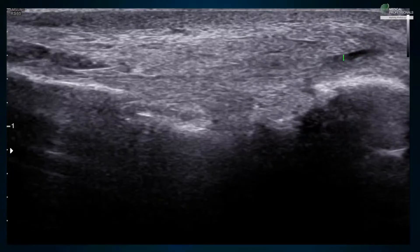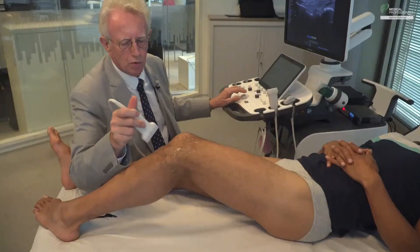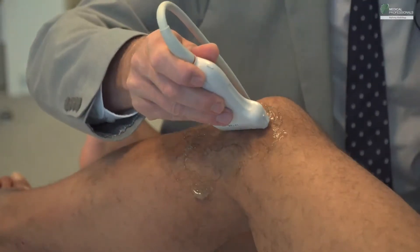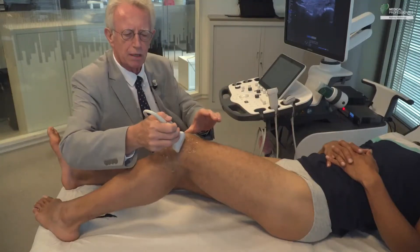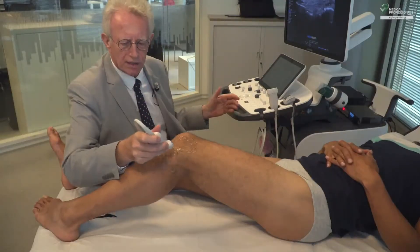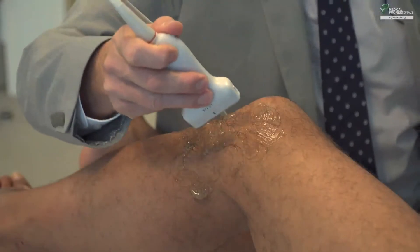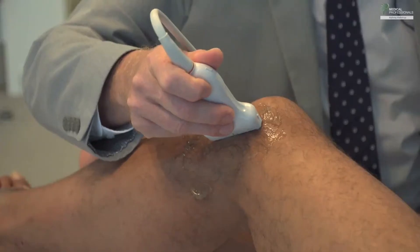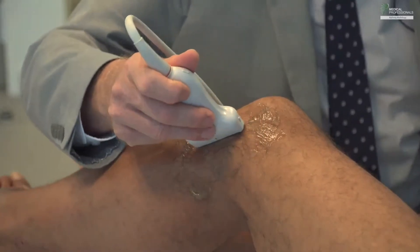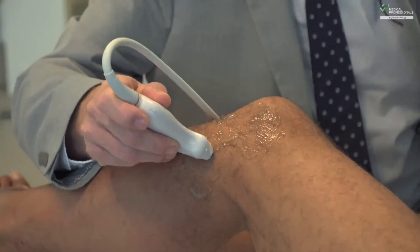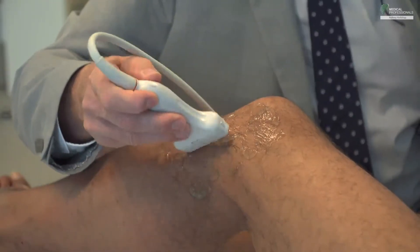To summarize so far: we saw the iliotibial band and its passage on the lateral aspect of the condyle; we performed the dynamic maneuver to check if the cul-de-sac crept between the band and the condyle; we looked at the anterolateral ligament; we identified the femoral hollow with the departure of the popliteus tendon; we followed the lateral collateral ligament through the biceps tendon to its myotendinous junction in both sagittal and axial planes; and we looked for a possible accessory insertion of the biceps tendon on the tibial plateau.